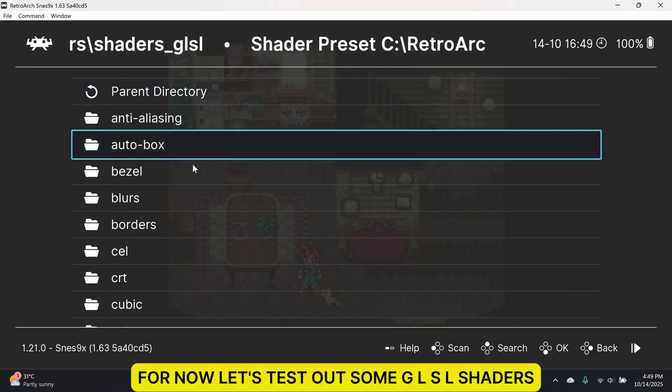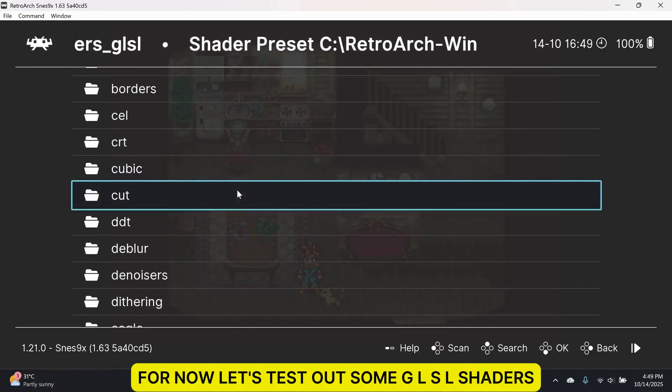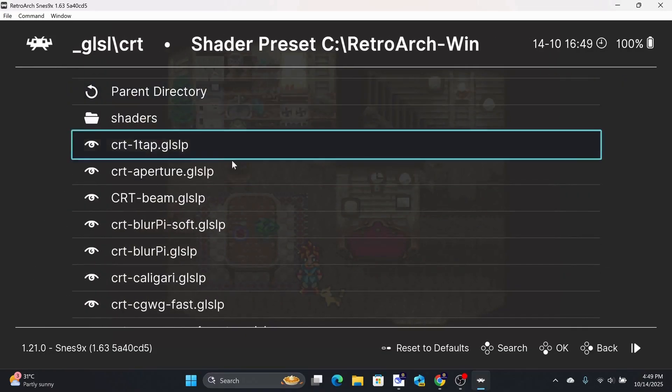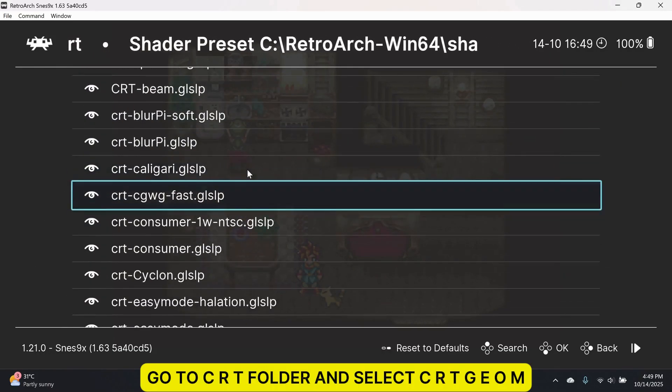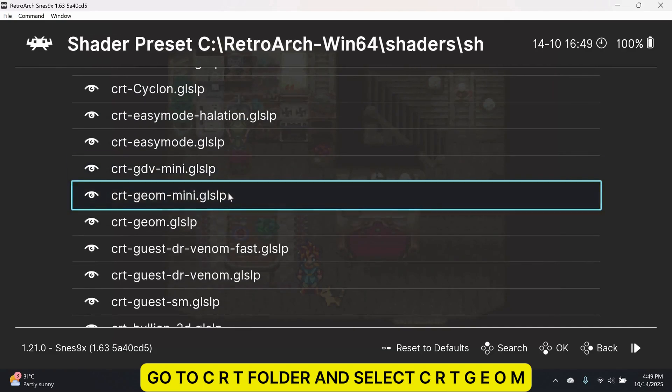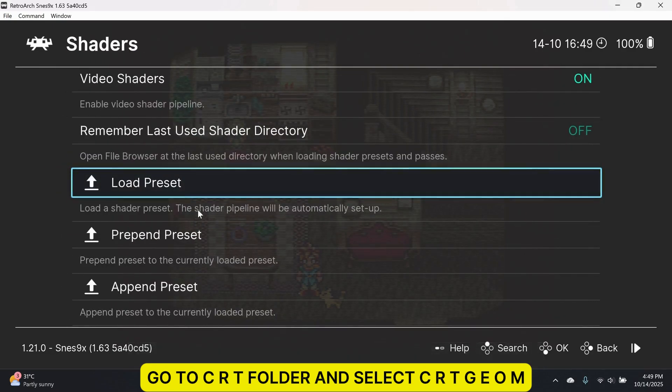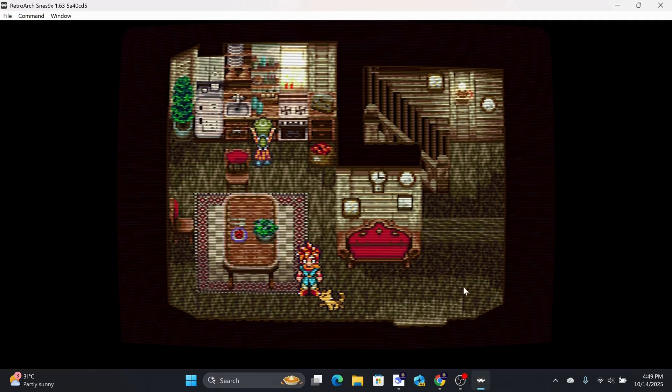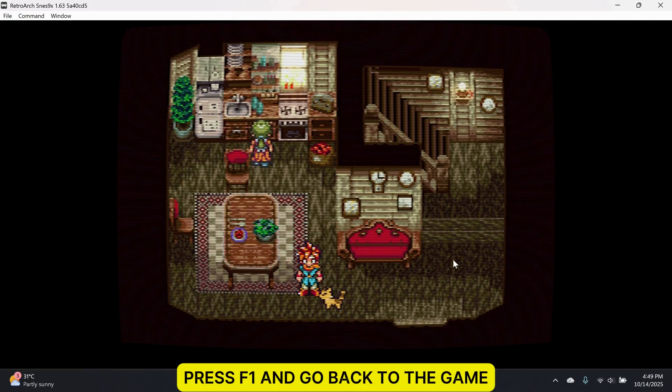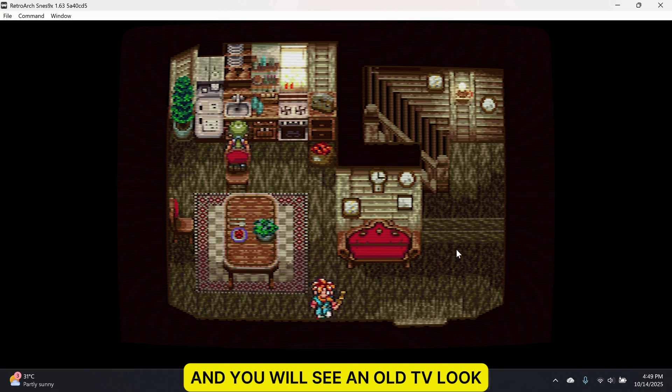For now, let's test out some GLSL shaders. Go to the CRT folder and select CRTGEOM. Press F1 and go back to the game and you will see an old TV look.